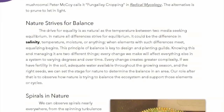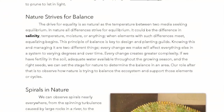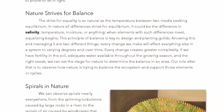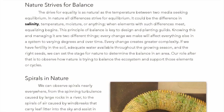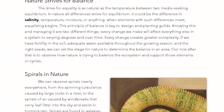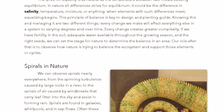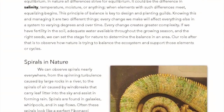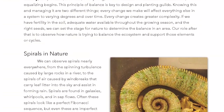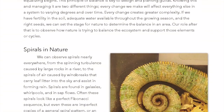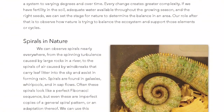Nature strives for balance. The drive for equality is as natural as the temperature between two media seeking equilibrium. In nature, all differences strive for equilibrium — salinity, temperature, moisture, or anything. When elements with such differences meet, equalizing begins. This principle of balance is key to design and planting guilds. Every change we make will affect everything else in a system to varying degrees over time, creating greater complexity. If we have fertility in the soil, adequate water throughout the growing season, and the right seeds, we can set the stage for nature to determine the balance. Our role is to observe how nature is trying to balance the ecosystem and support those cycles.